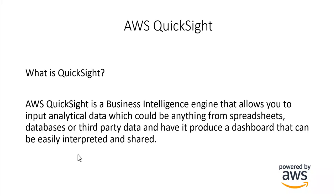So what is QuickSight? QuickSight is a business intelligence engine that allows you to share AWS data. It could be external data and spreadsheets to databases to third party data and have it produce a dashboard that can be easily interpreted and shared.